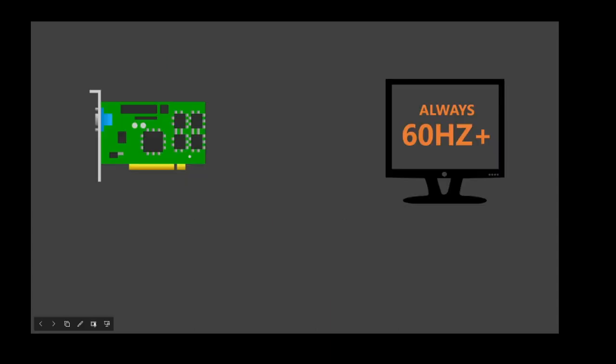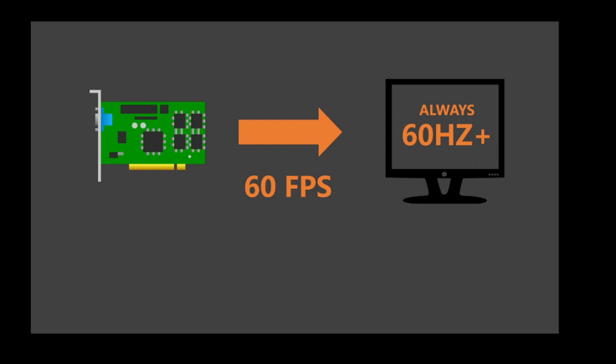Therefore since all monitors now run at at least 60 Hz, or more in case of the newer models, meaning they cycle through 60 frames a second, it makes sense to send them 60 fps from the video card. And that's why 60 fps has become the gold standard in PC games.